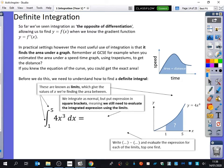So far, we've seen integration as the opposite of differentiation, allowing us to find f of x when we knew what the gradient function f dash x was. That's all we've really seen it as, and I'm quite happy to see integration as anti-differentiation. But in practical settings, the most useful use of integration is that it finds the area under a graph.